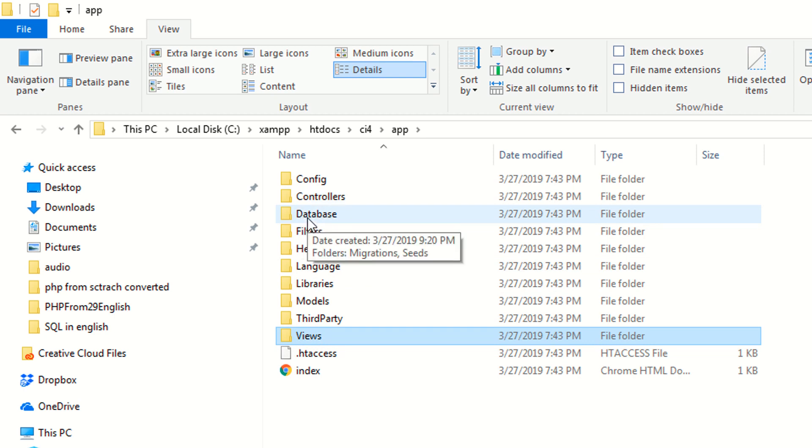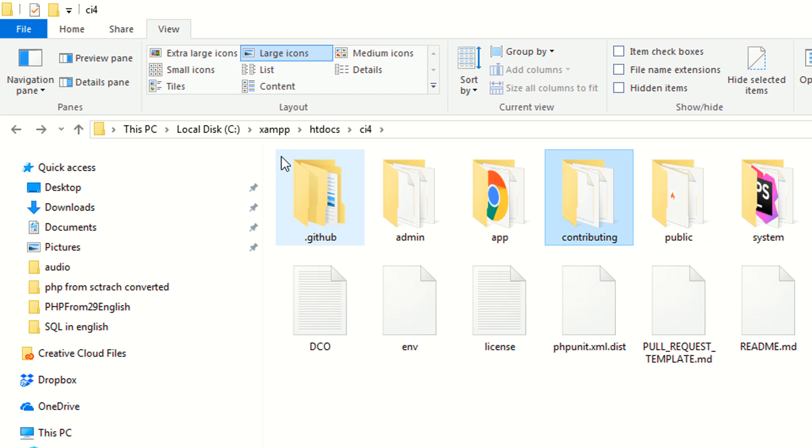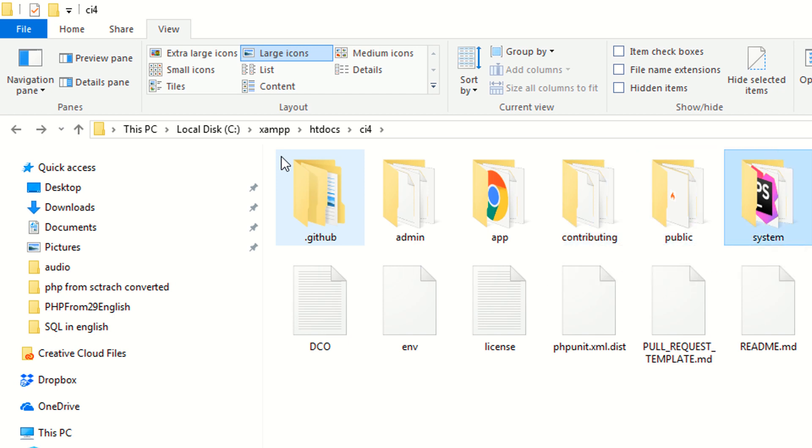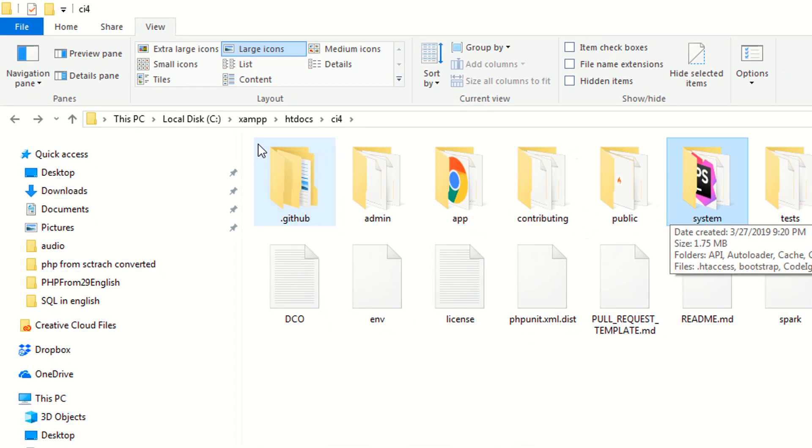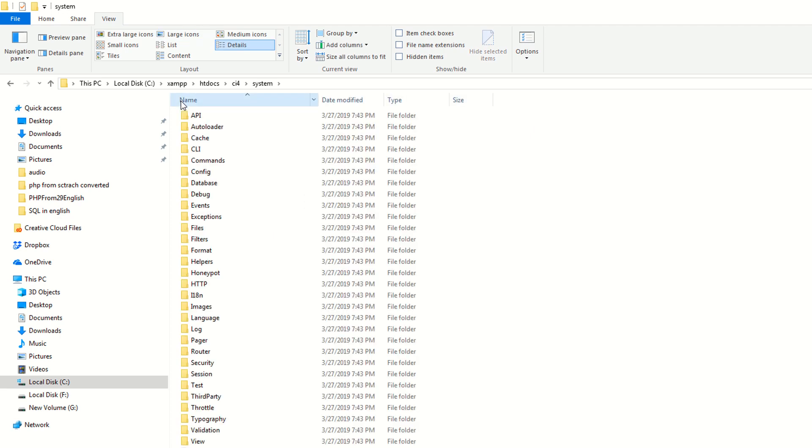Now we have another folder is system. As you can see, this is the system folders, the system folders file that makes up the CodeIgniter framework itself. Make sure you don't need to touch this folder because all the core files of CodeIgniter, all files available here.